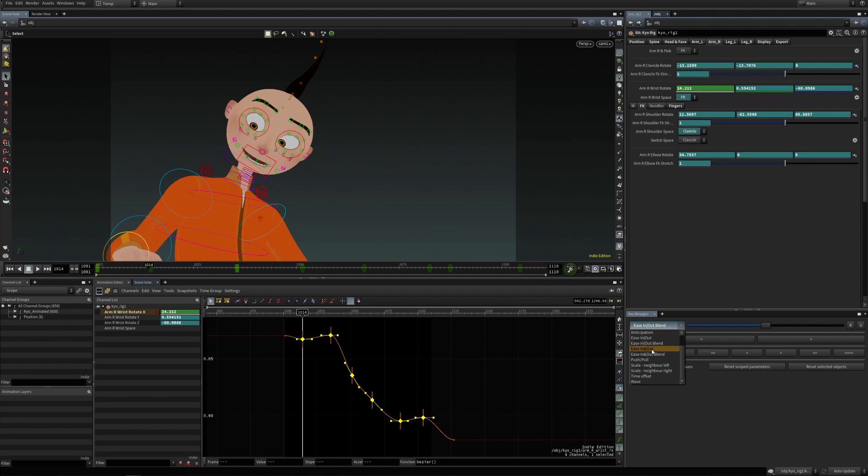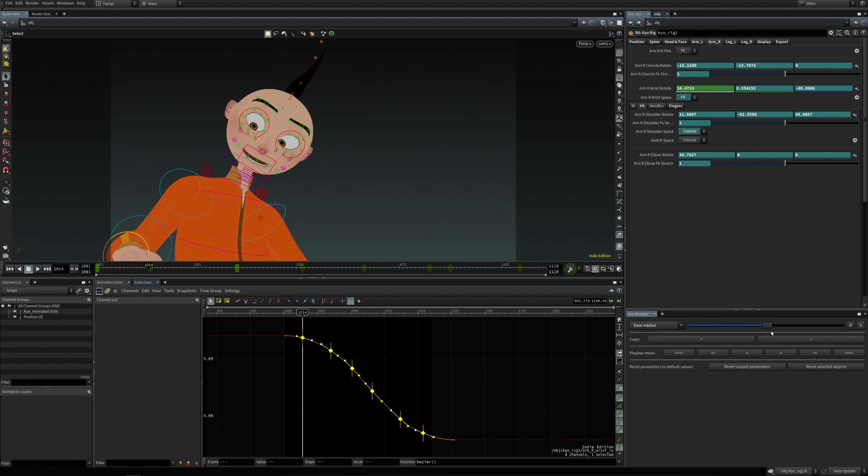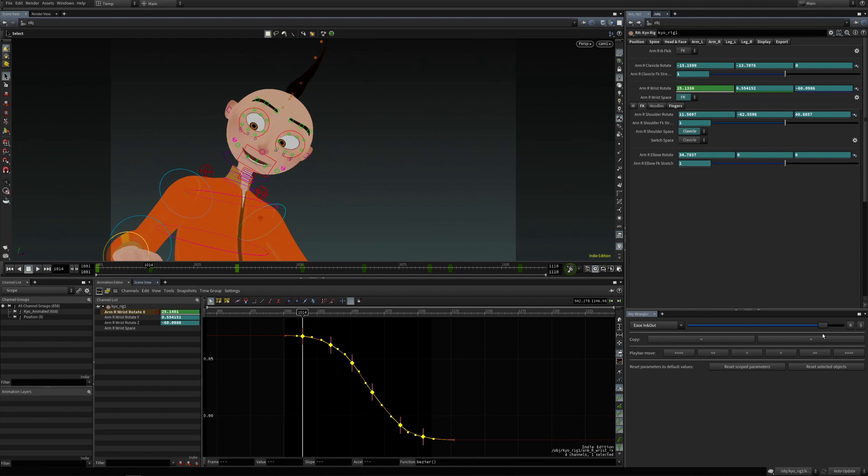Then there is ease in and out, and this creates an ease in and out curve.